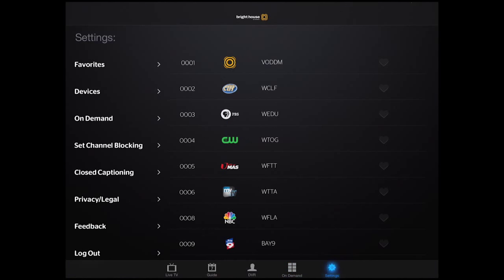Finally, you have your Settings tab, which lets you set your favorites at home, choose your devices, set up channel blocking, and more.